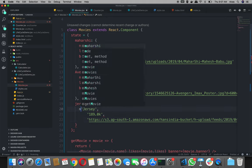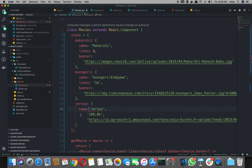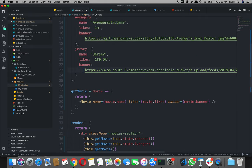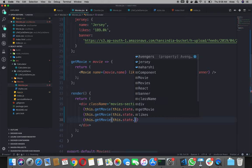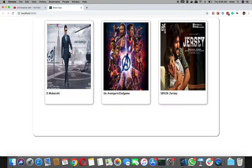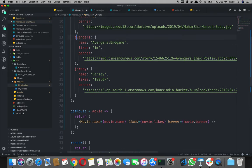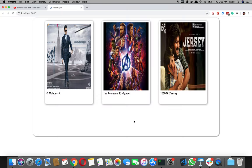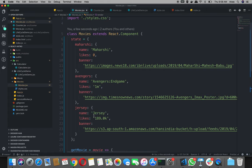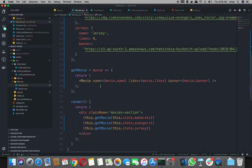Simple again — name, name, name and likes and this is banner. Same this dot state dot Jersey. Jersey has a small change here: capital J and the naming convention. Here we put 0 likes and 0. Now simple and now it's simple and now we have one statement to maintain.